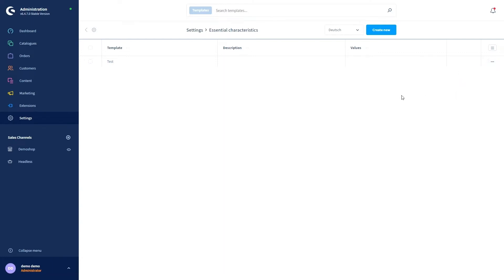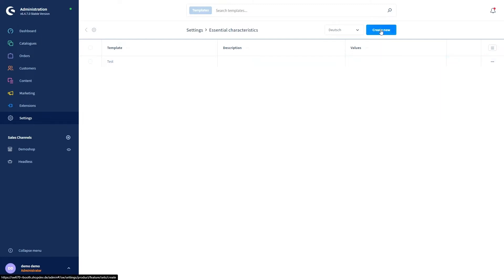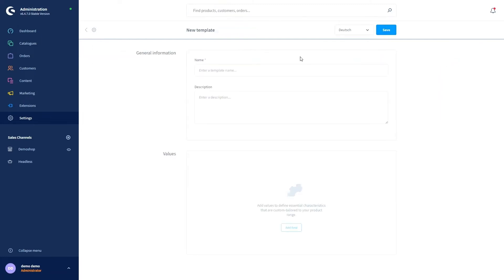So let's create a new template. The modules for creating and editing an existing template are identical. So first click on create new and then enter a name and the description in the general information area.